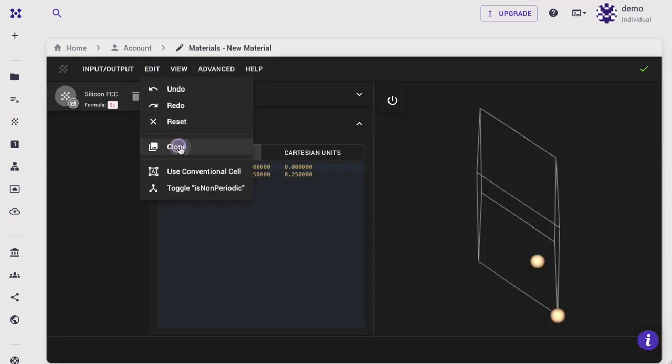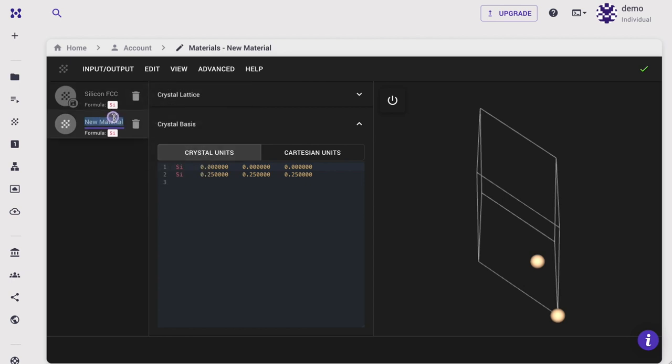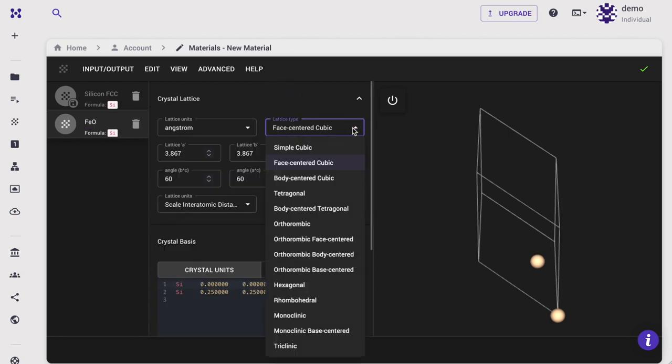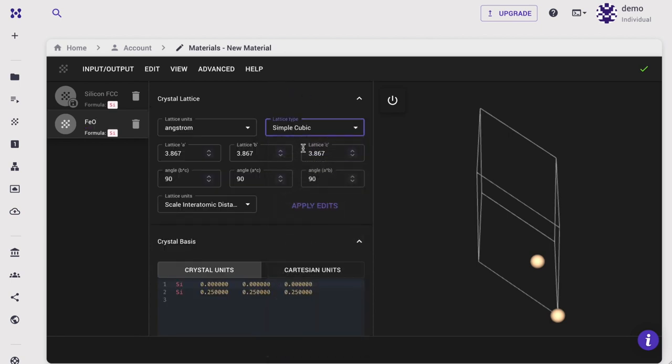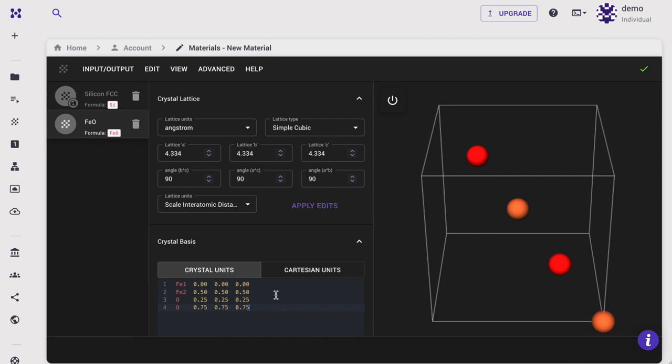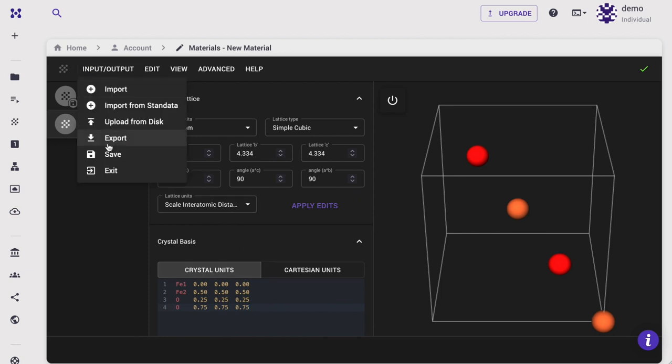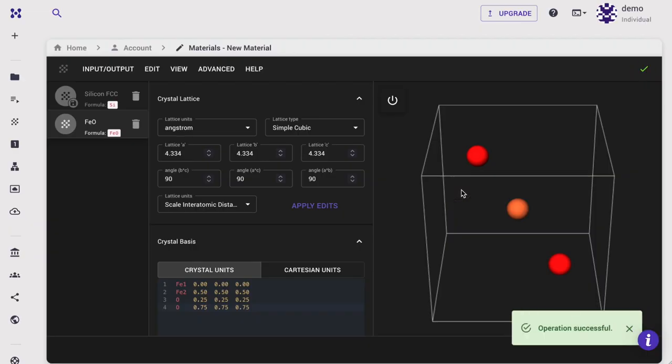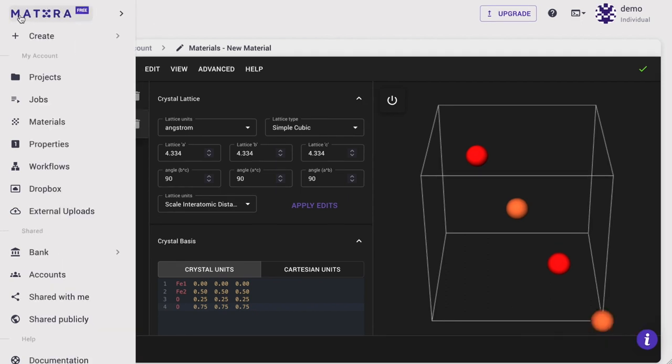We will clone the existing structure and then modify. Let's create iron oxide with cubic structure. Set the lattice constant. Set the atomic positions. There are two iron and two oxygen atoms in each unit cell. Notice that we have added label 1 and 2 to two iron atoms, so that we can specify different spin states to them in antiferromagnetic spin calculation. Finally, save the structure.